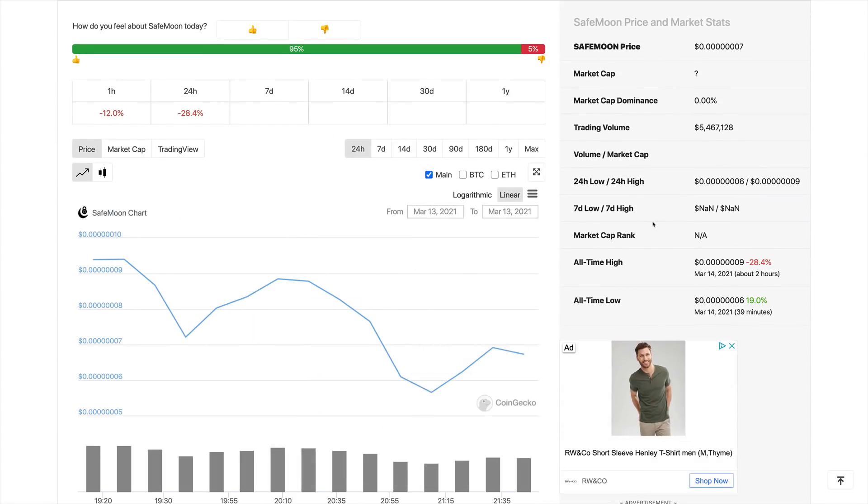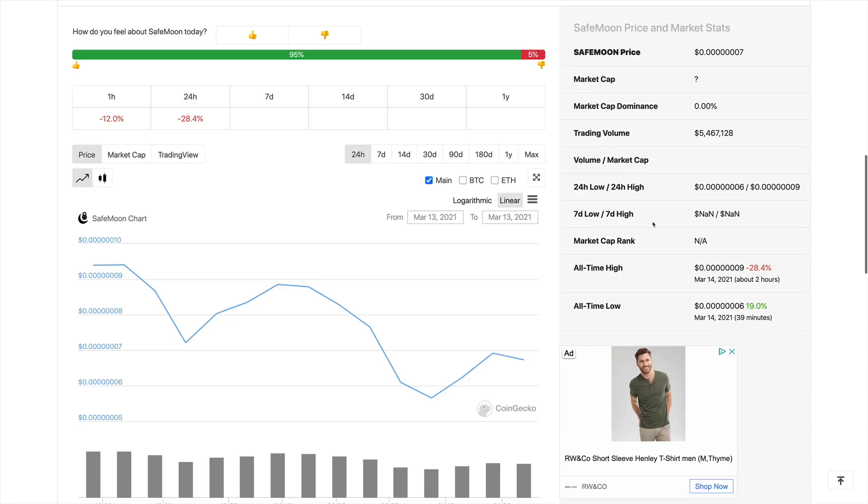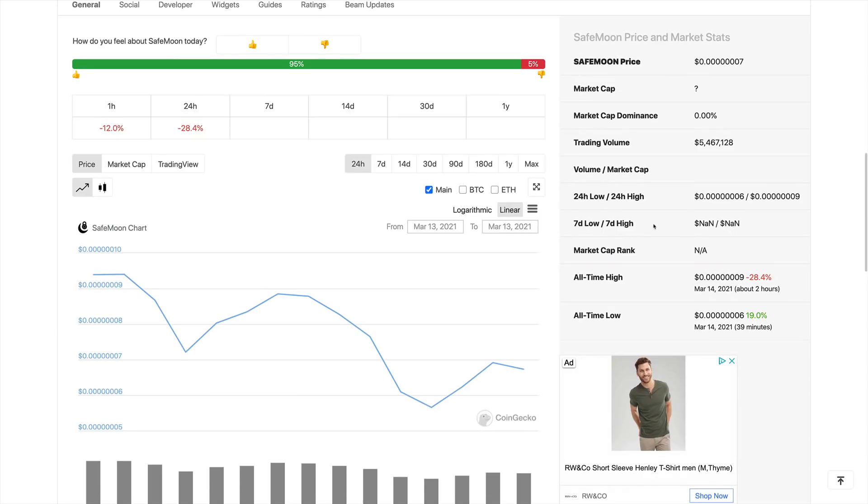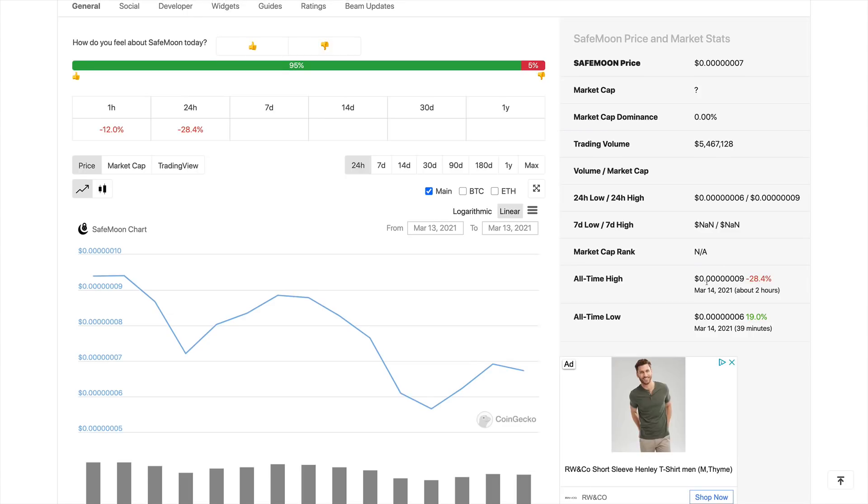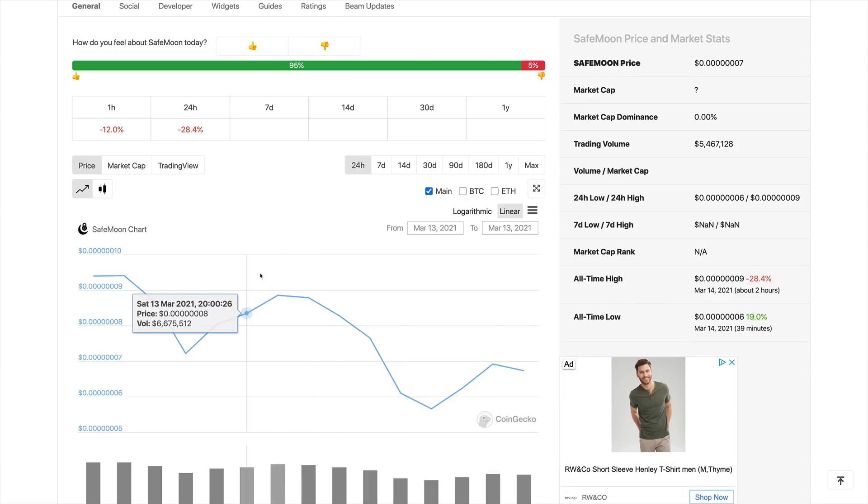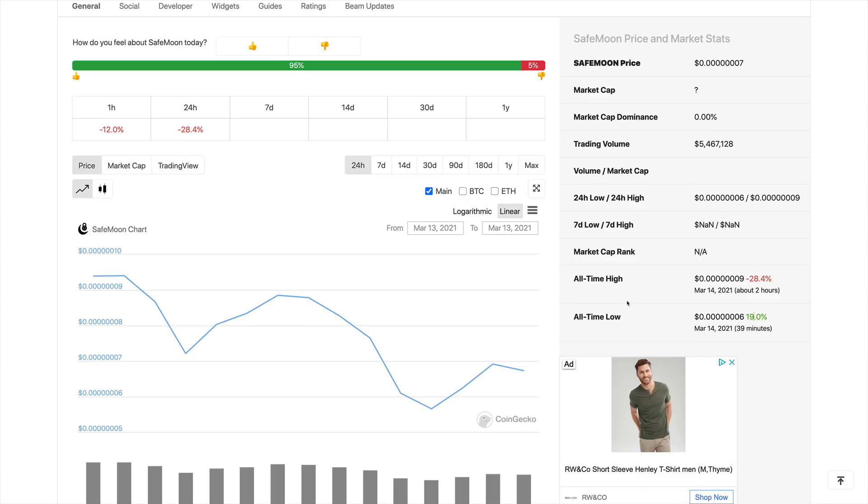Taking a look at the price charts here, we do see the all-time high, which was 2 hours ago at 0.0000009, and the all-time low of 0.00 until 6. As you can see, it's extremely volatile at the moment, but this is extremely, extremely early on this project.